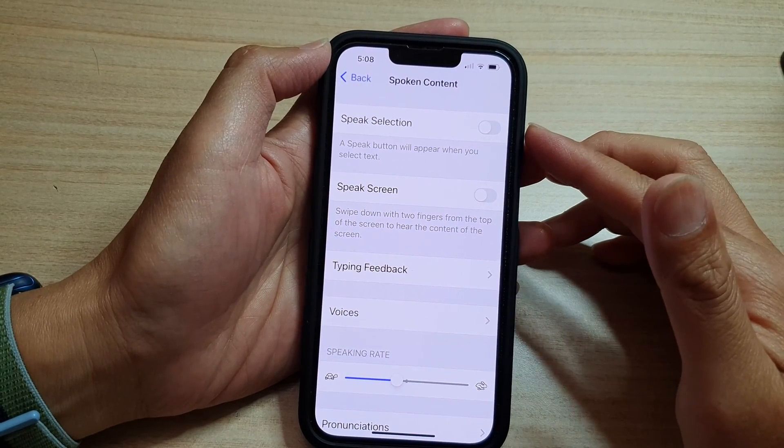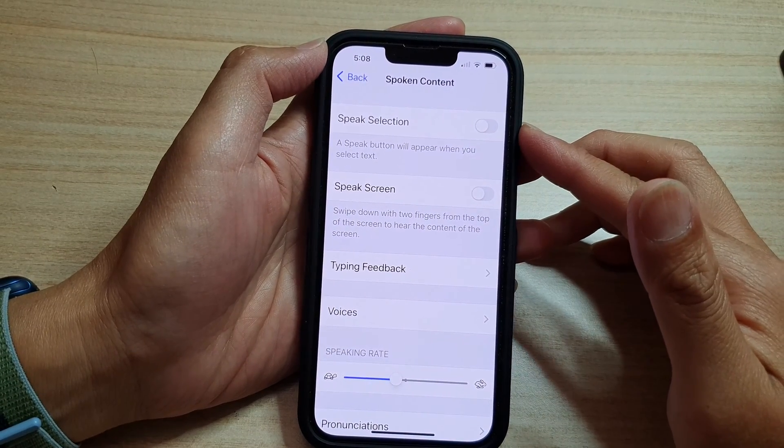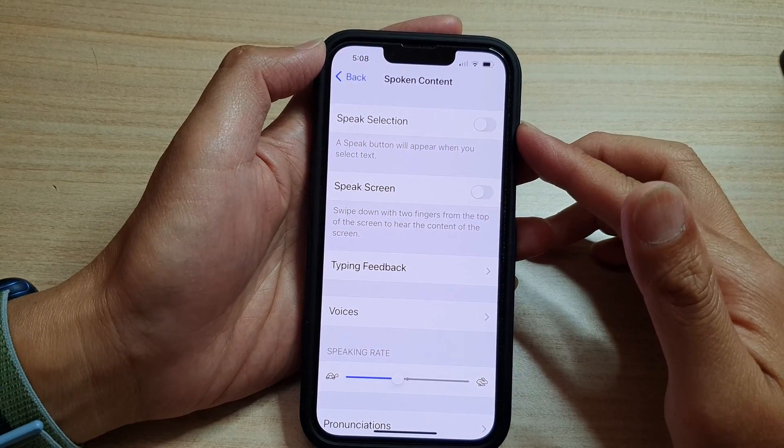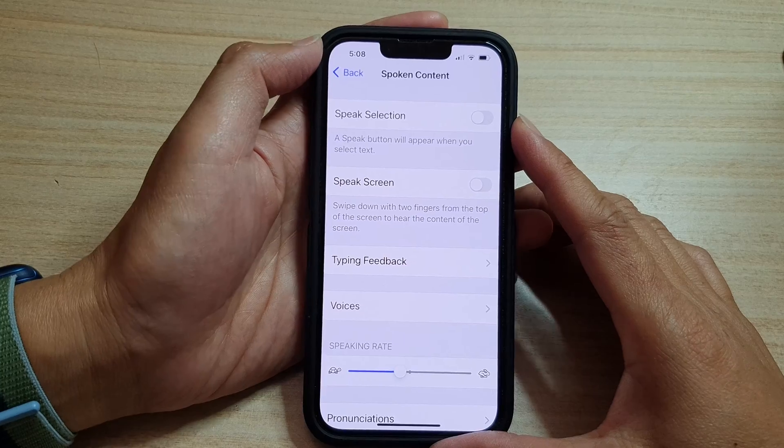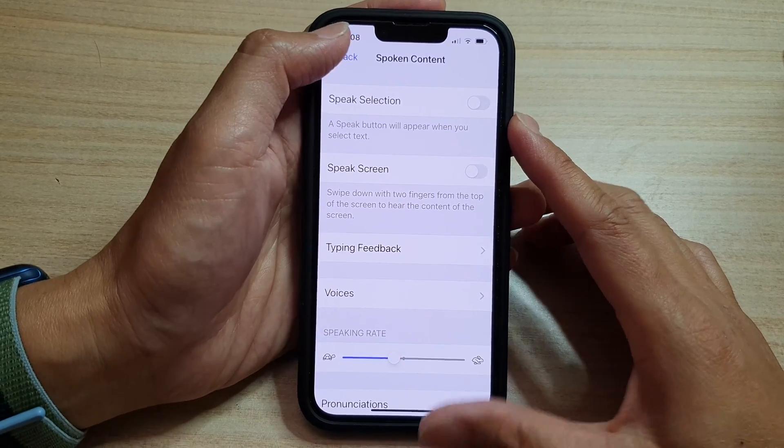How to speak or read selected text aloud on the iPhone 13 series.